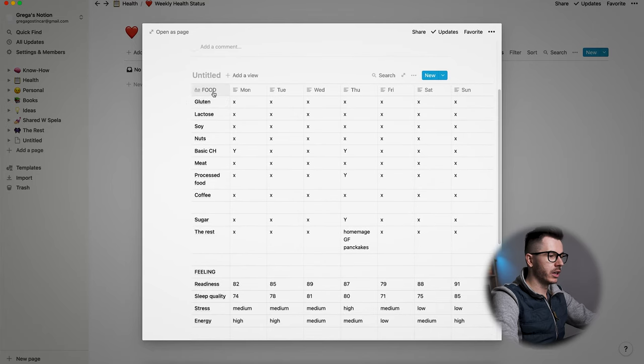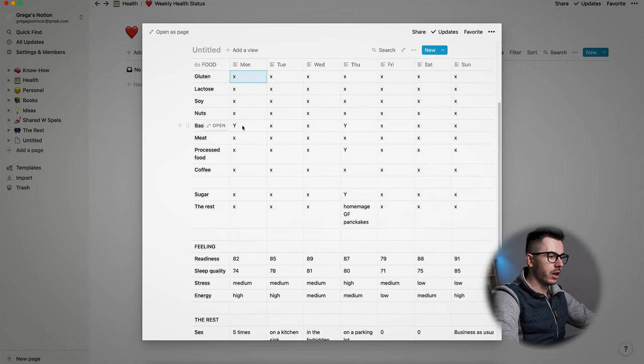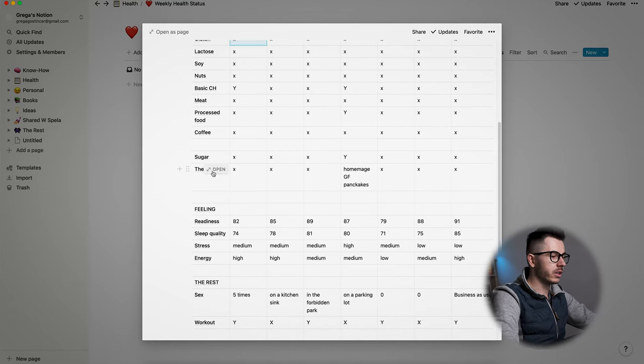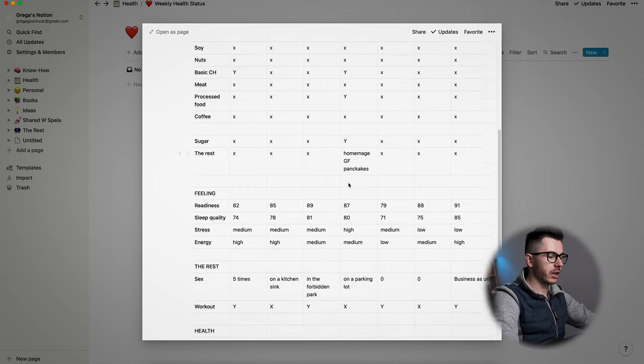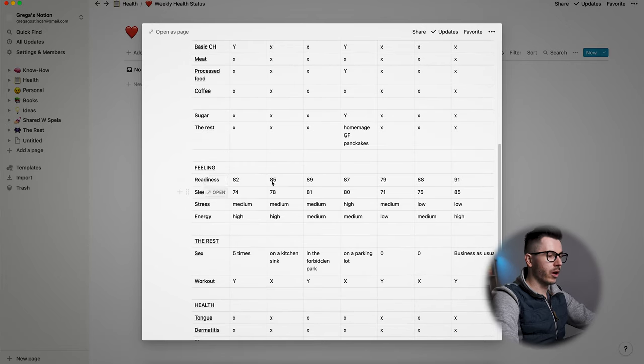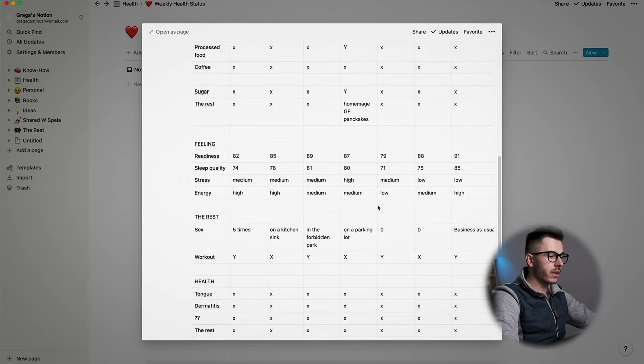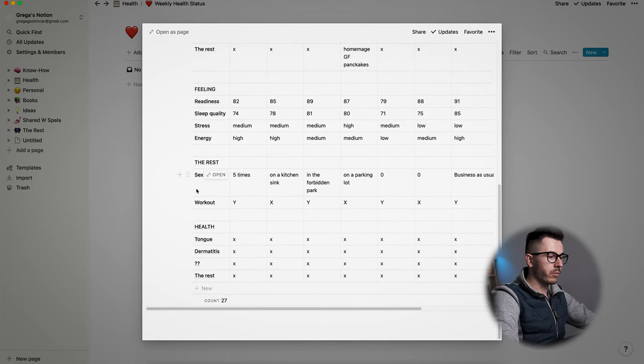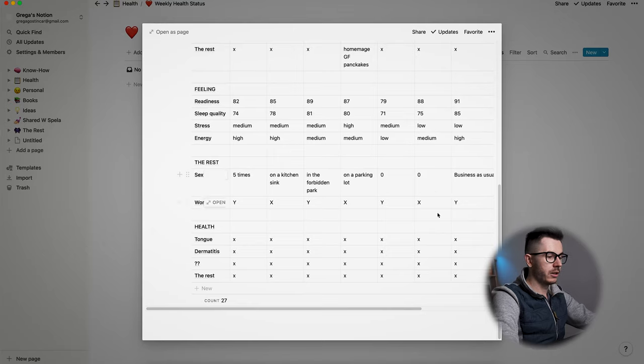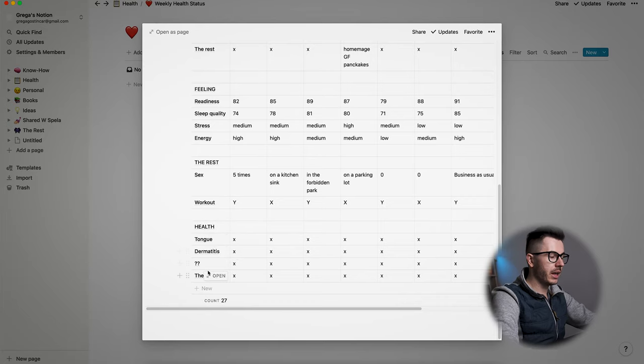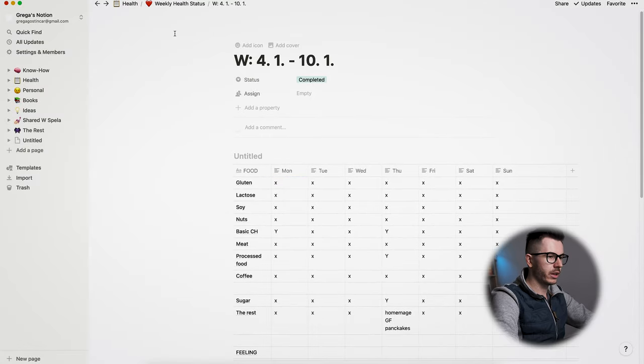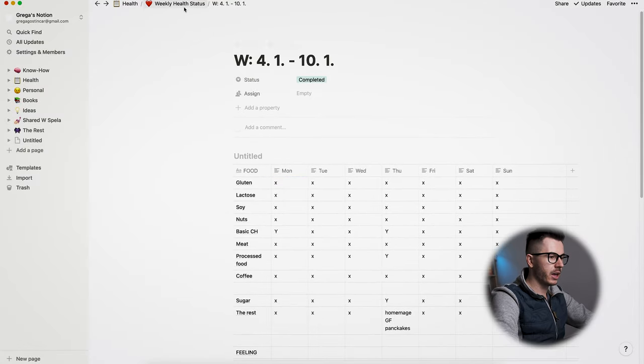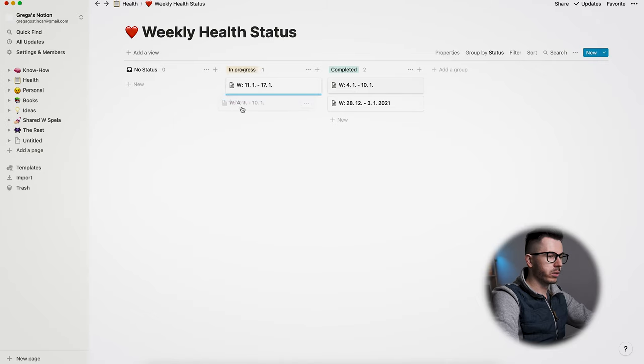Like all the food that I eat, I just mark it if I ate something I shouldn't eat, and then I write that I did it, and then in this column or in this row basically I can add different notes. And then these are like scores from my Oura ring, stress, energy levels, some of my private things, if I worked out, and my general health status. And you can open this as a page, you can go back, and you can just move this from in progress to completed.